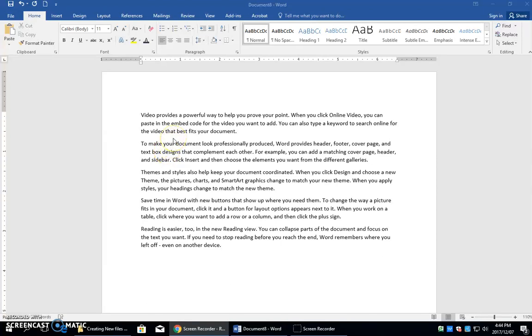Your next assignment is creating new files character format and I just want to show you character formatting. It's all found here in this group.